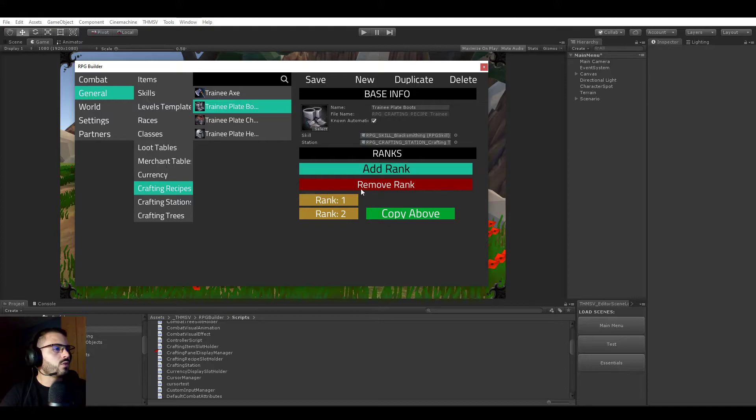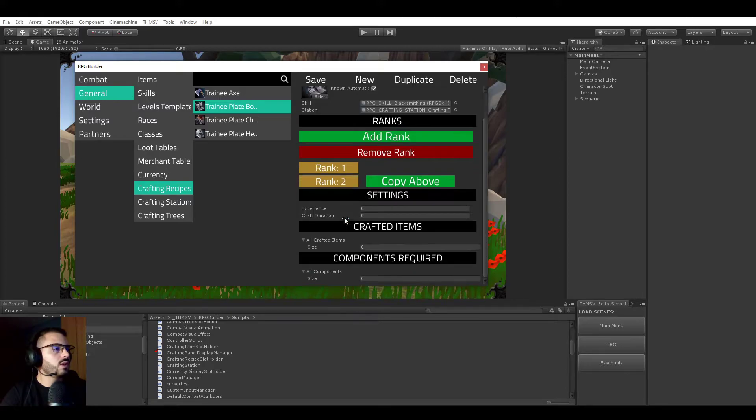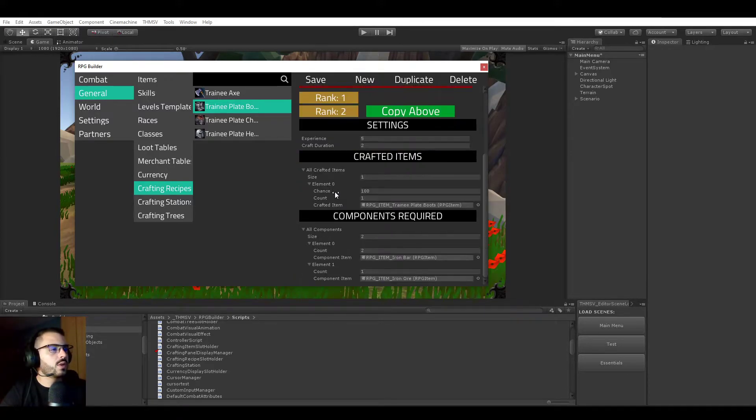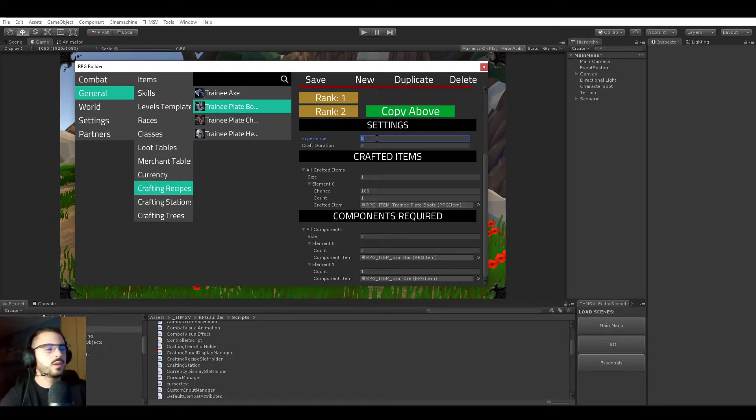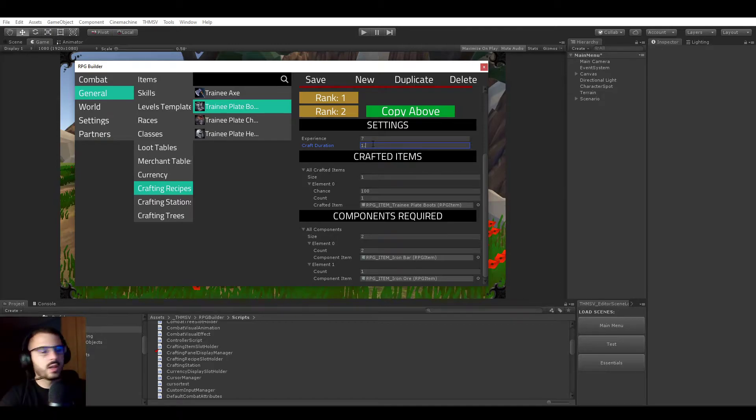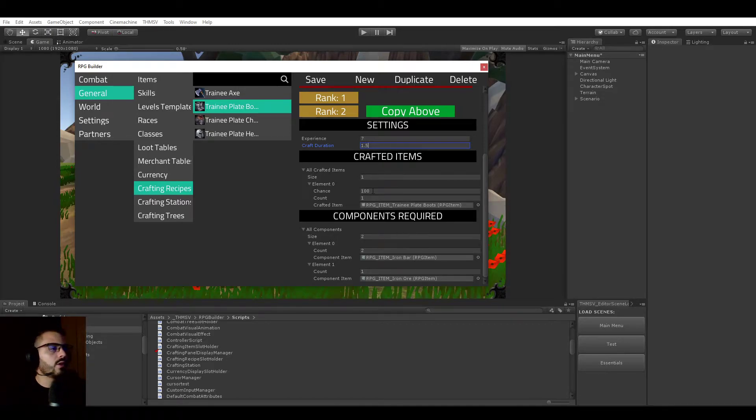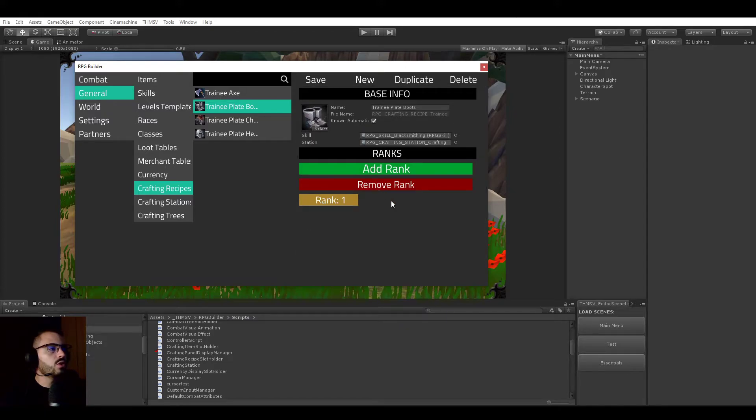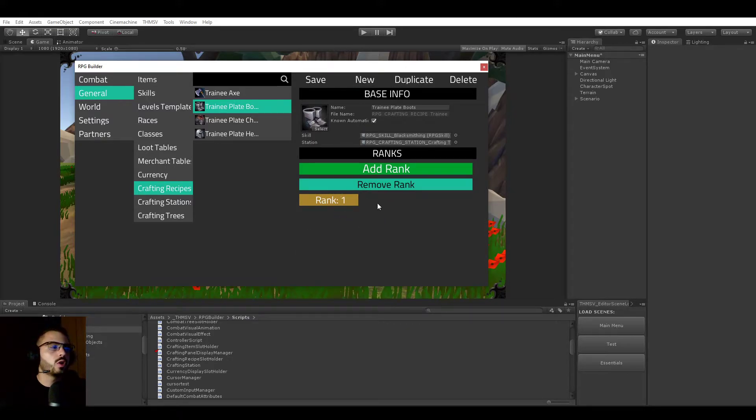Now we could add a new rank if we wanted to and copy the values from above. So we can start from here. And you see now this one is, for example, giving us seven experience and it's going to be crafted in 1.5 seconds. We will not be playing around with ranks too much in this video because I'm not going to be showing too much of the crafting tree system.